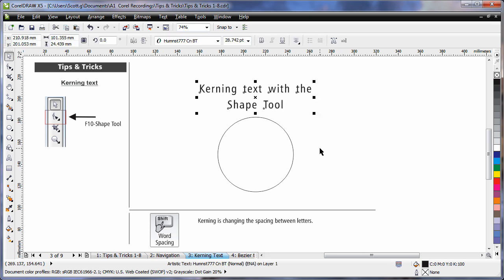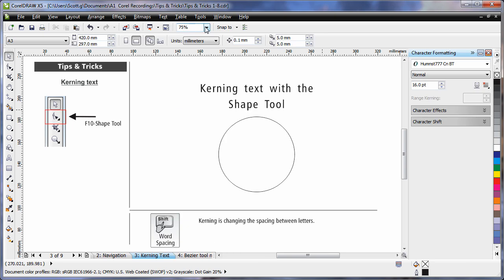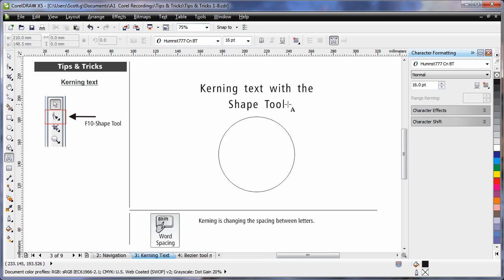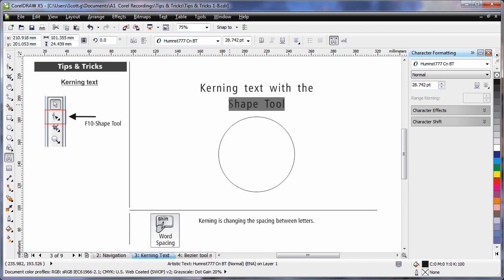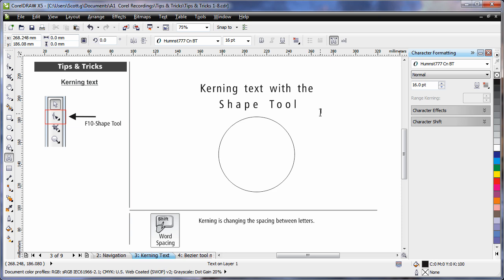Now, if you need a more accurate approach to kerning, come straight up to Text and choose the character formatting docker. If I now come over and select my Text tool, I can select for example this piece of text. And as I do, you'll notice the range kerning option becomes available. I can simply increase the range of kerning on the selected piece of text. And of course, that looks great for that particular design.